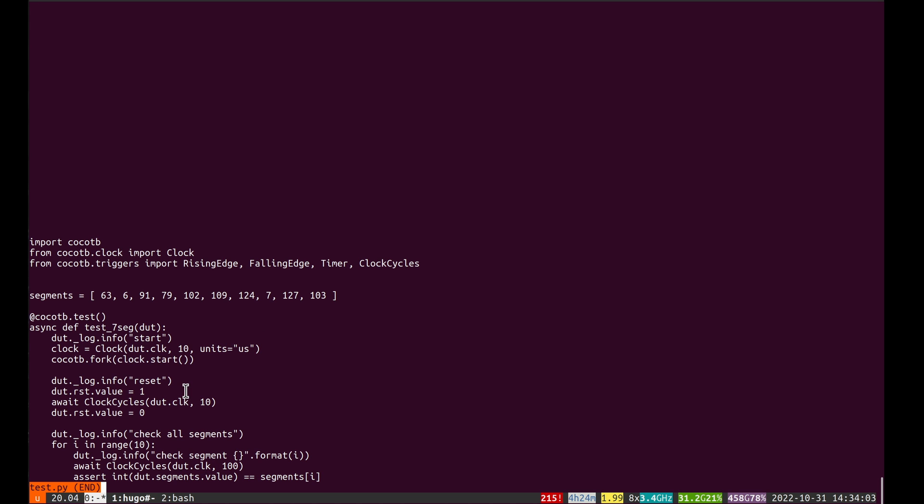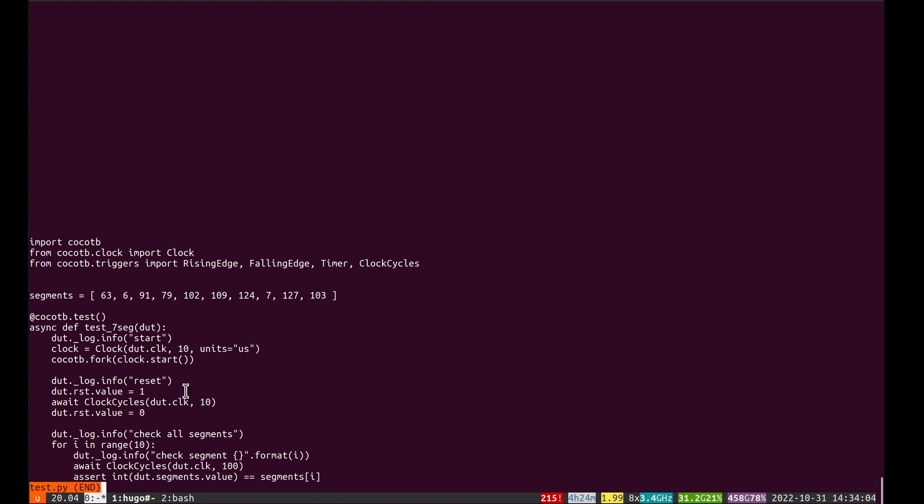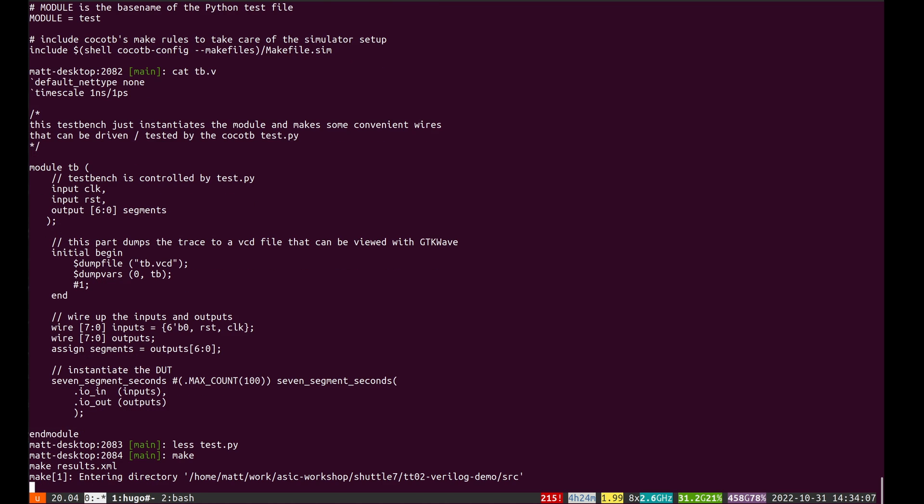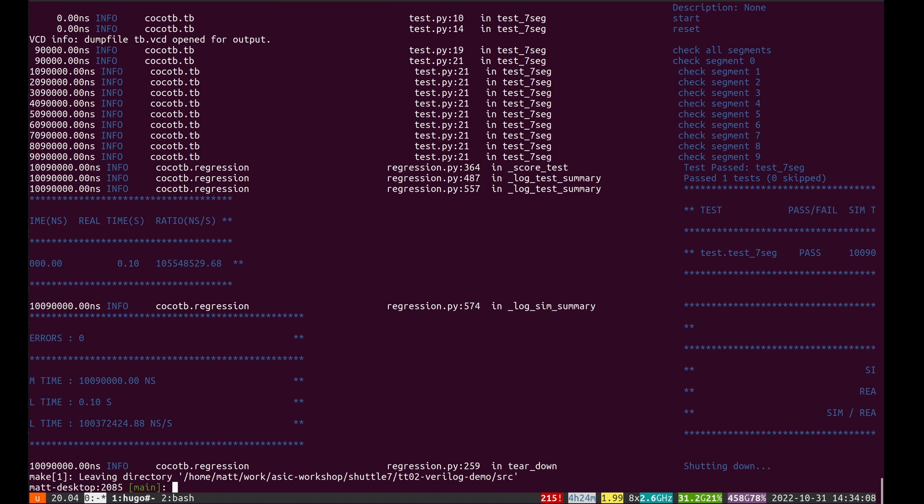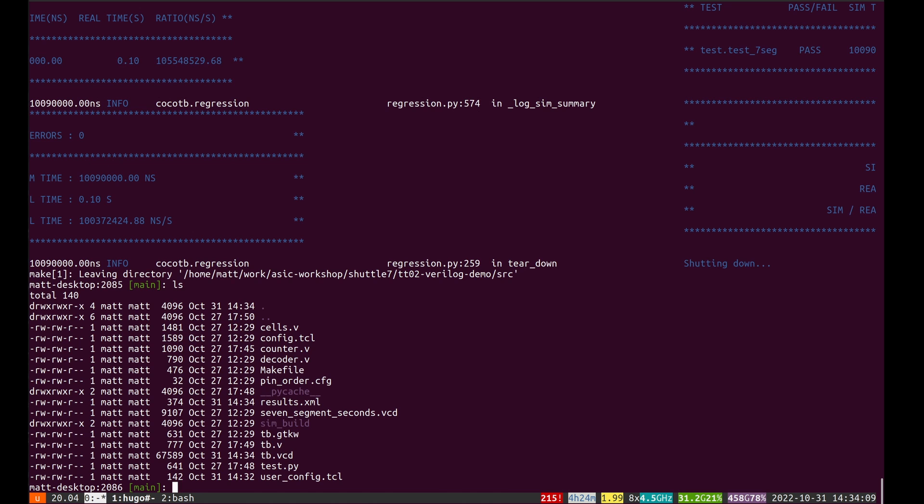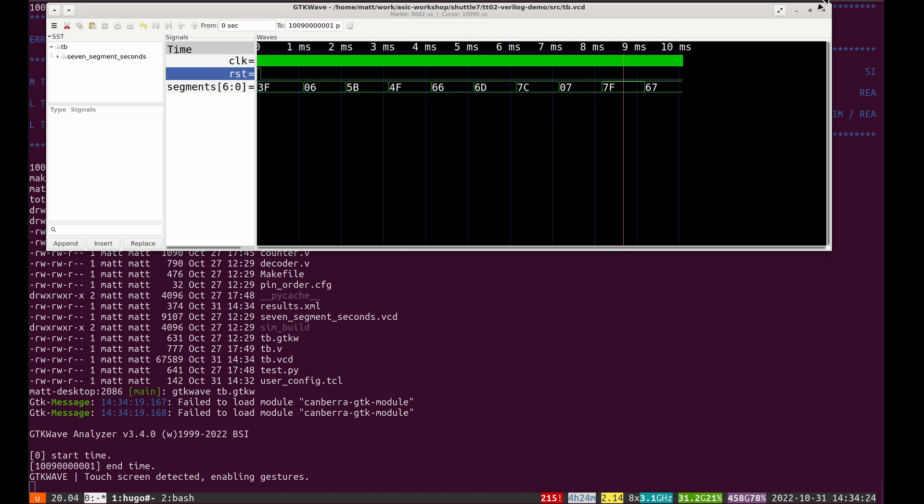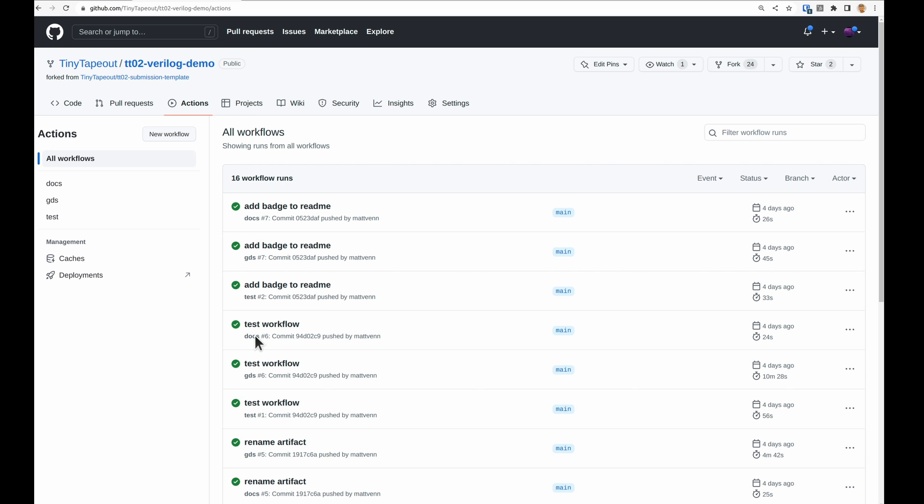I can just do make here and that's going to leave me a VCD file. I've already got the gtk wave file. If I load that, I can see there's the clock, the reset, and then the segments counting up in the order that I expect.